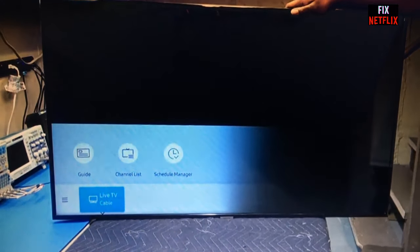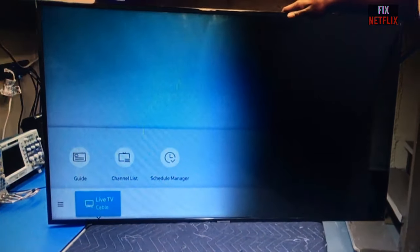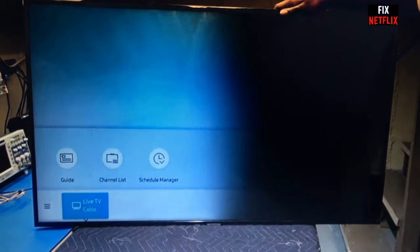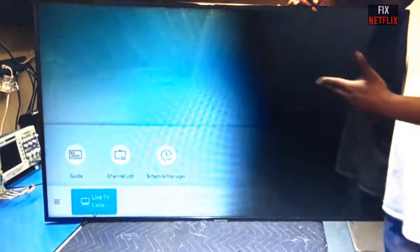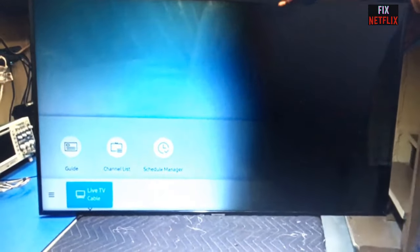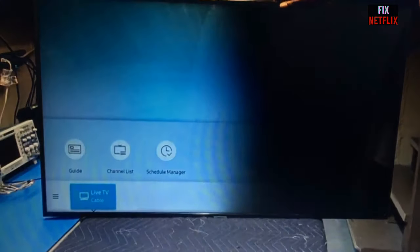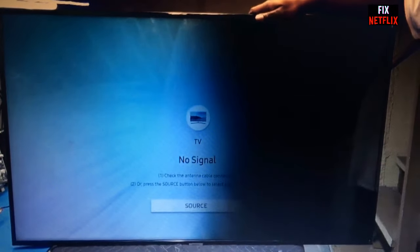Hello viewers, this is me from the Fix Netflix YouTube channel. Today I will show you how to repair your LED TV when the TV left side or right side has abnormal brightness, or one side is dark but another side is okay.